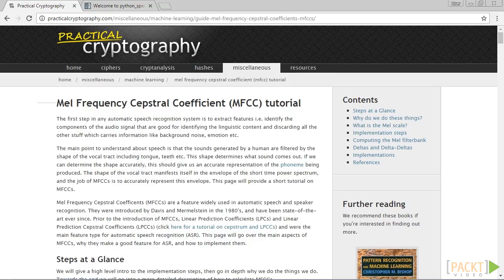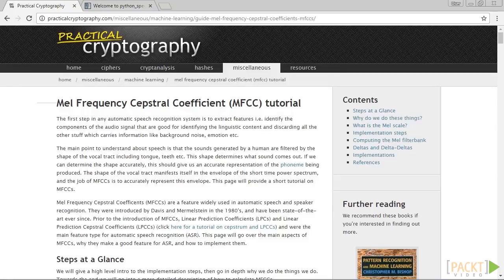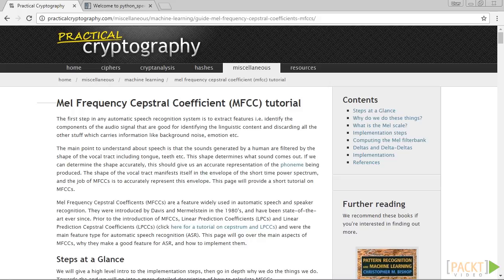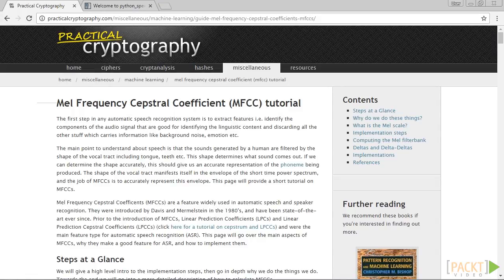We discussed earlier how to convert a signal into the frequency domain. In most modern speech recognition systems people use frequency domain features. After you convert a signal into frequency domain, you need to convert it into a usable form.